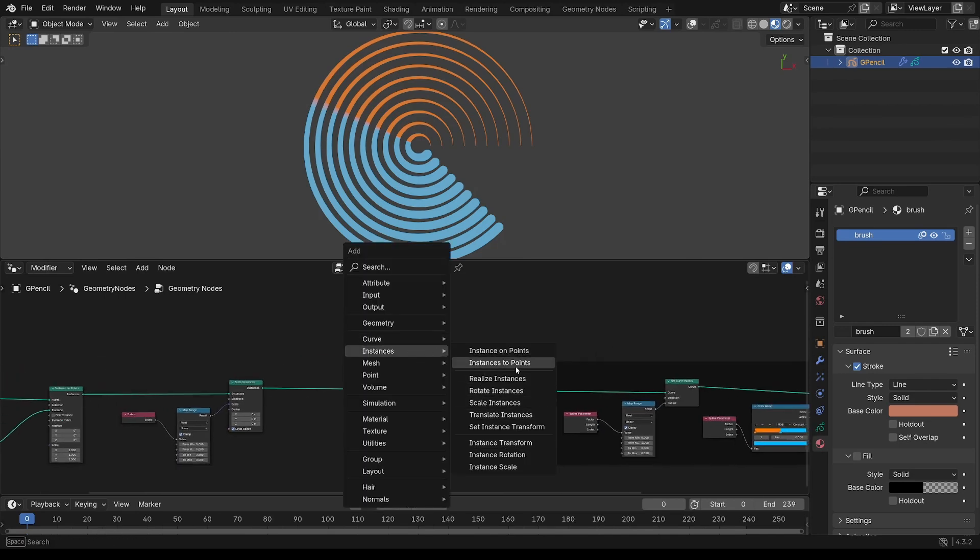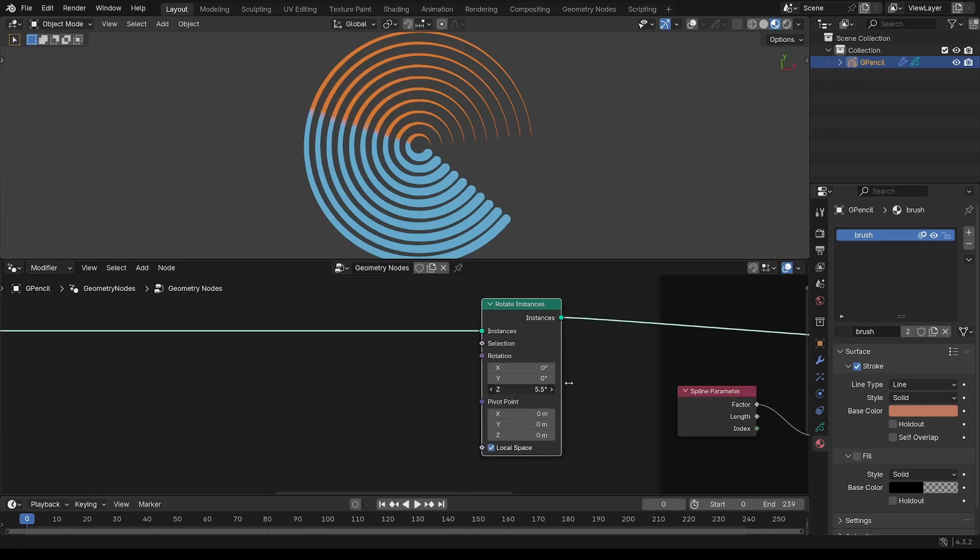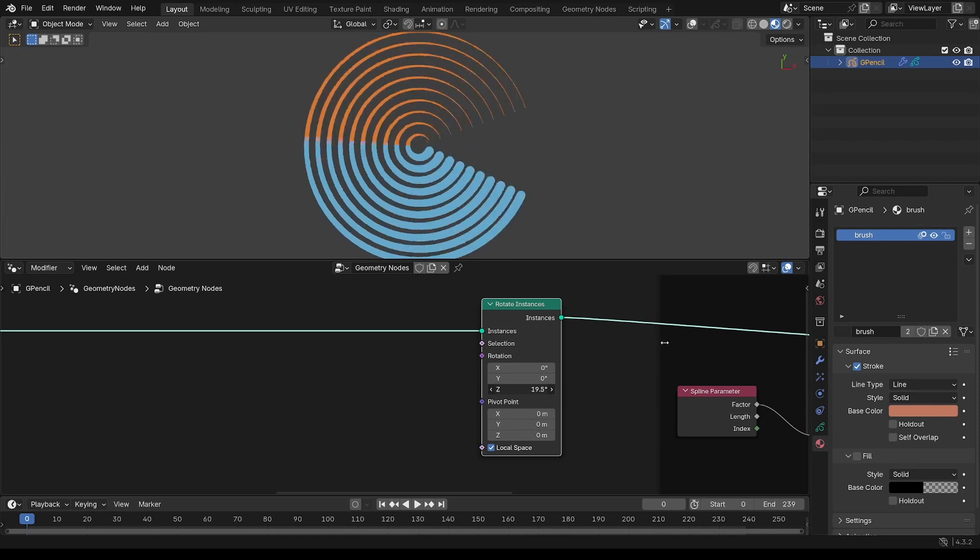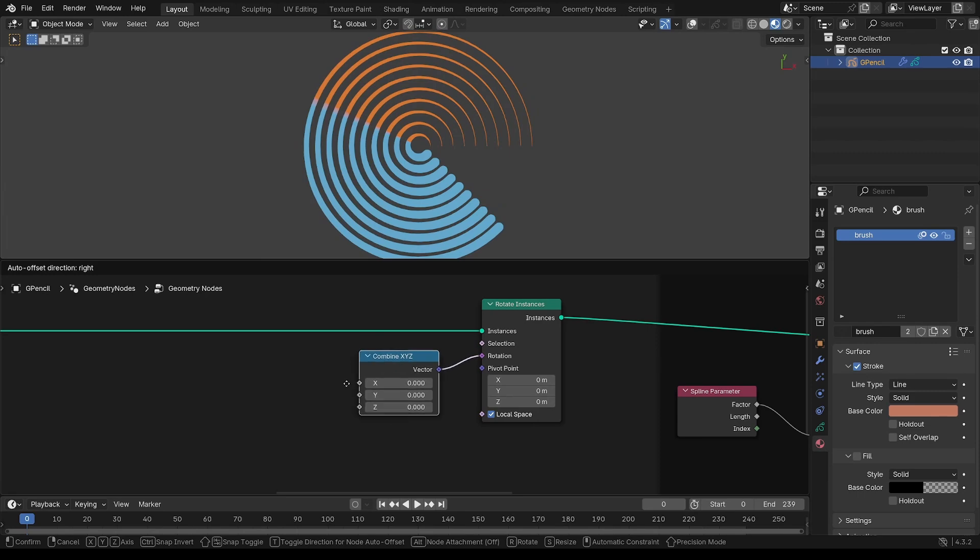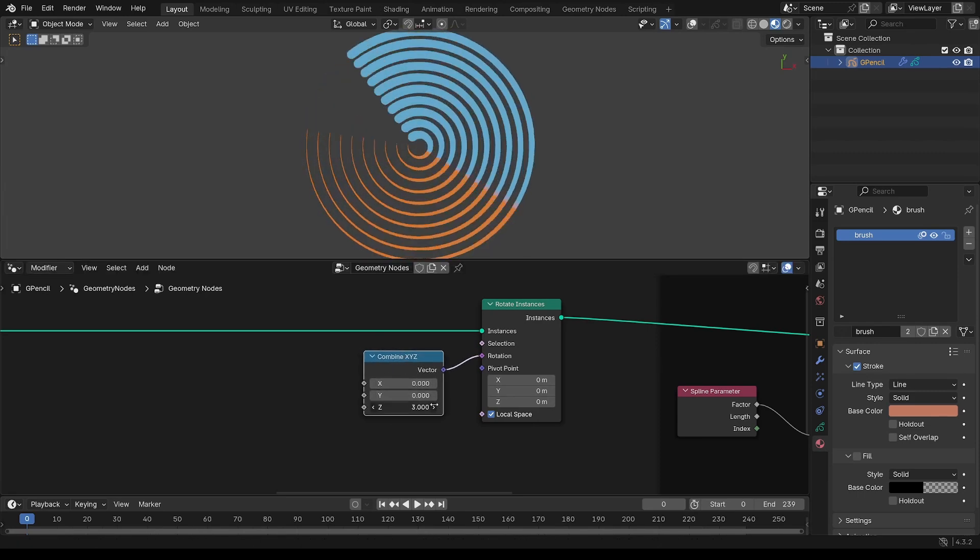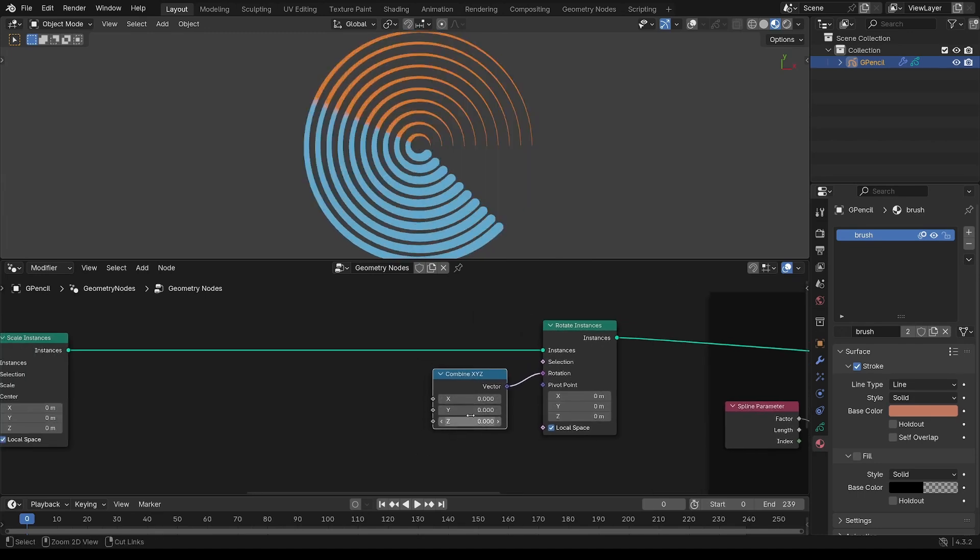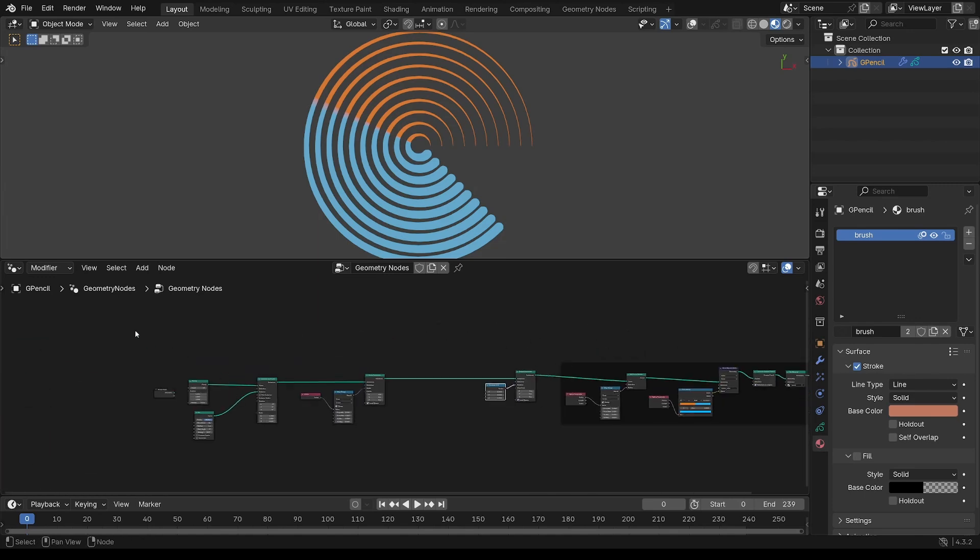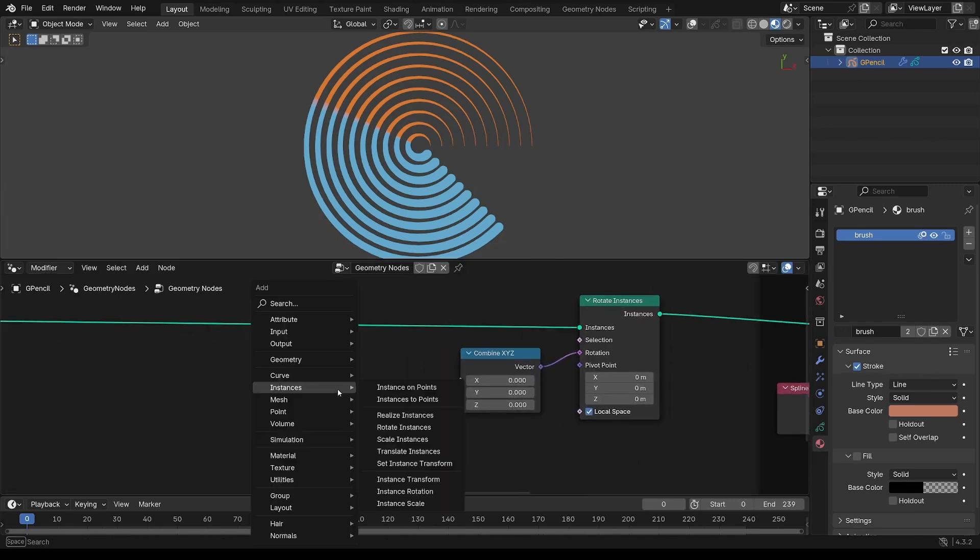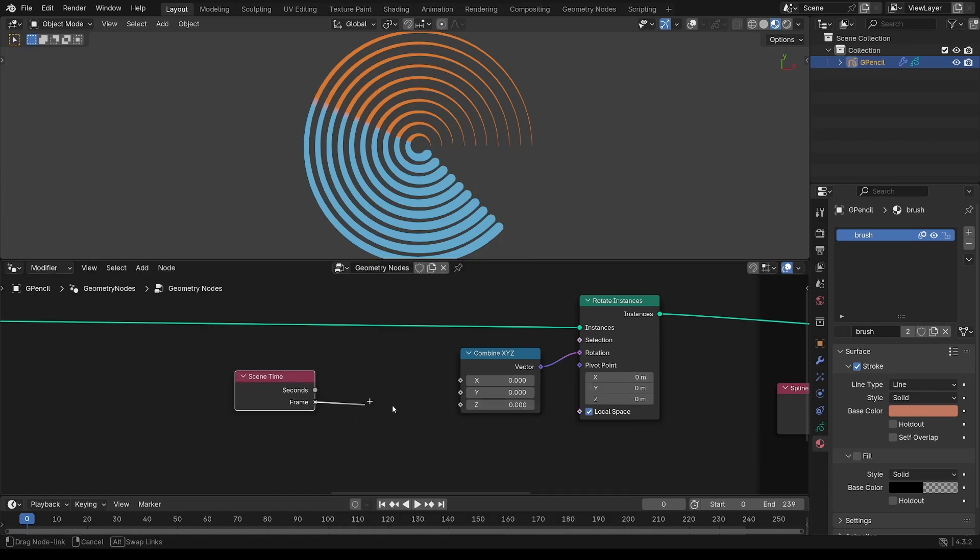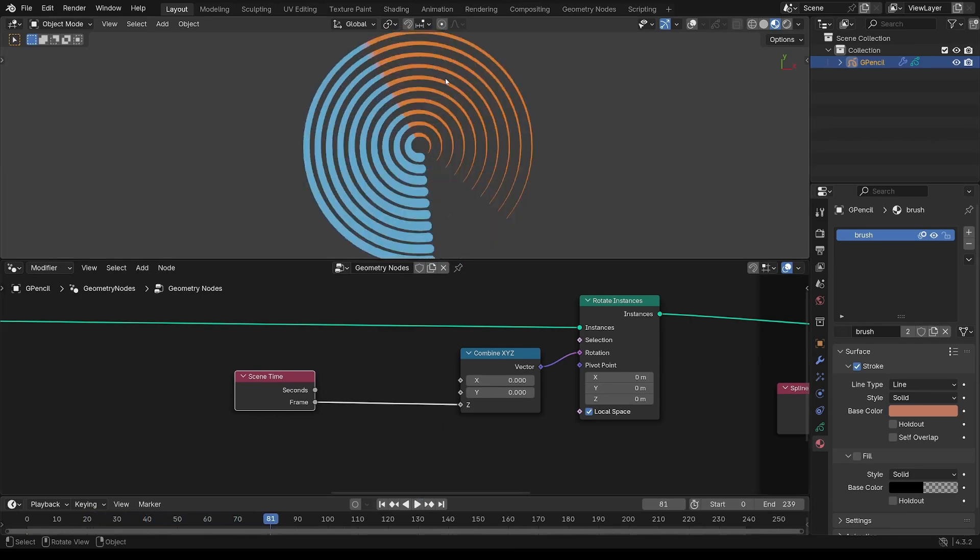So instance, rotate instances. And want to animate it on that Z axis. So if you do a combine, that gives us access just to the Z. And we're going to run expression through there. So put scene time and the frame in.